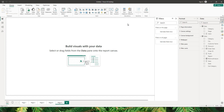Now you might have this question: what exactly is a variable? A variable stores the result of an expression as a named variable which can then be passed as an argument to another measure expression. Let me quickly create a variable in Power BI and show you how this works so that it's easier to understand.